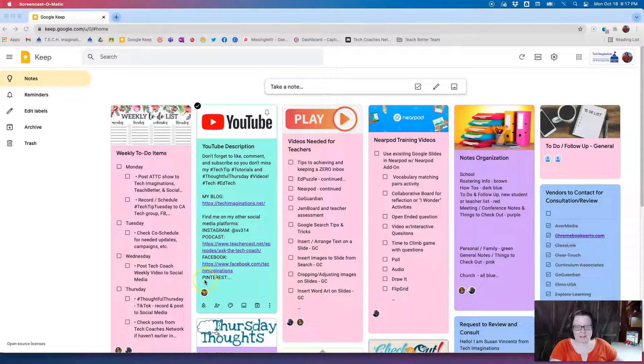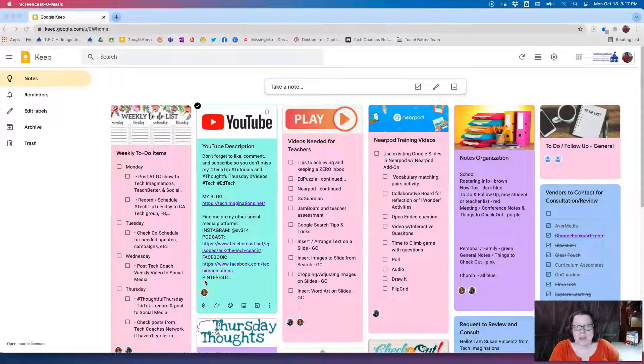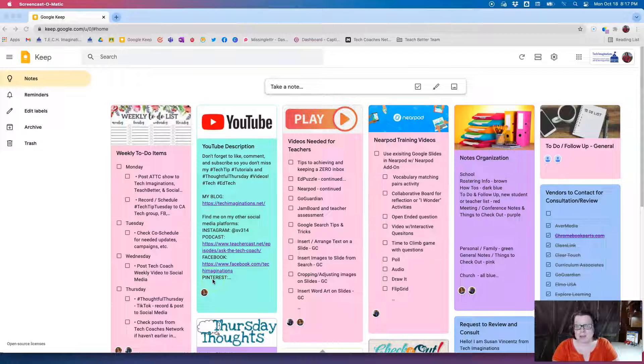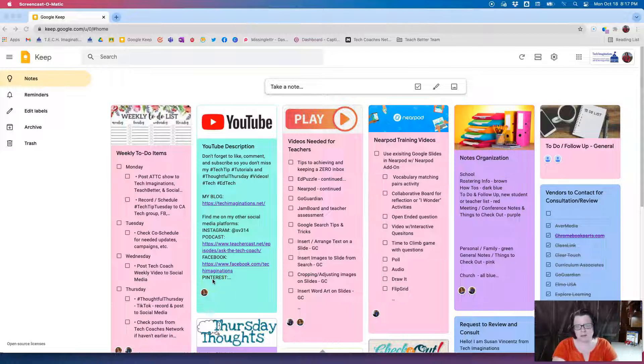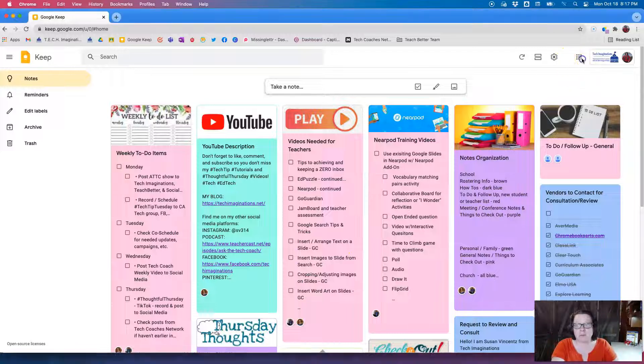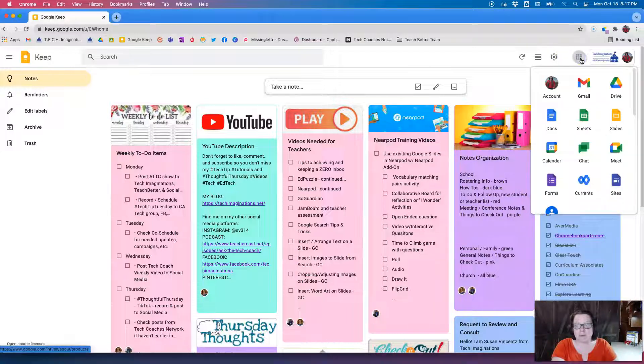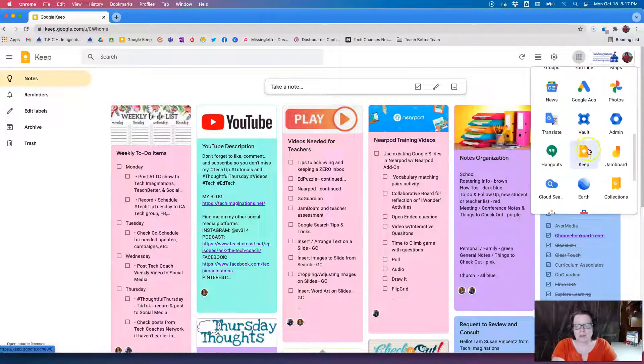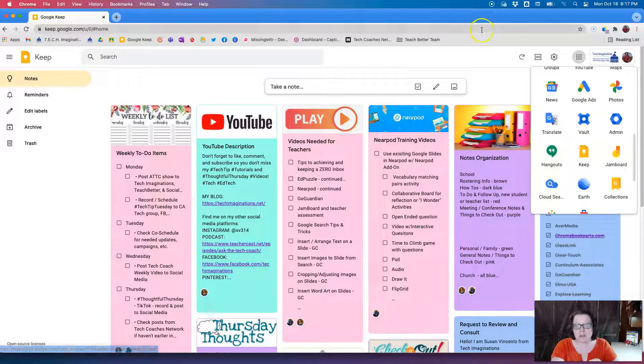So here we are in Google Keep. Google Keep is an app in the Google Workspace for Education suite of products. Many of you, if you have a Google account, if you come over here to your waffle menu and drop down that waffle, it will be down here somewhere in that list.